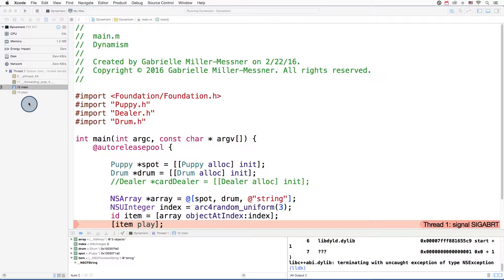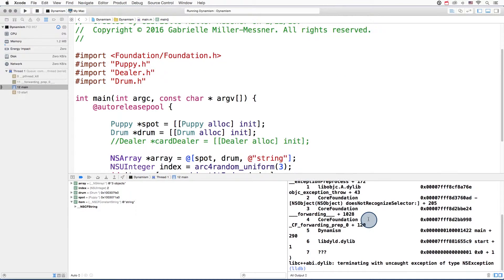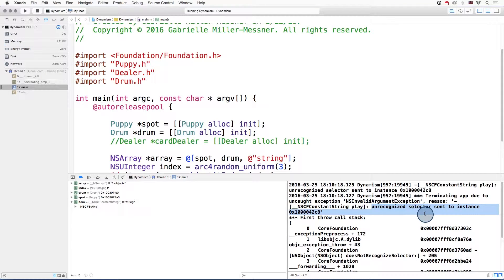Let's take a look at what this error says. So we'll scroll up to the top of the console. And it says, unrecognized selector sent to instance. And then there's a string of numbers.